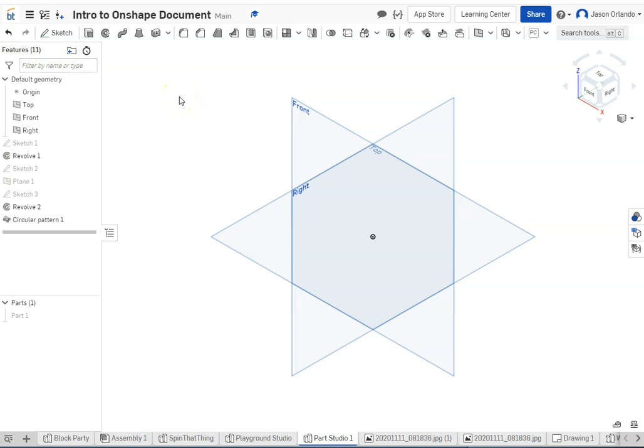Hey, welcome to a short video here in Onshape where we are going to look at using the planes tools just to create planes that are not already in your graphic window or ones that you can reference. So we obviously get these origin planes, the front, the top, the right to begin with, but you are not always going to want to stick with those.